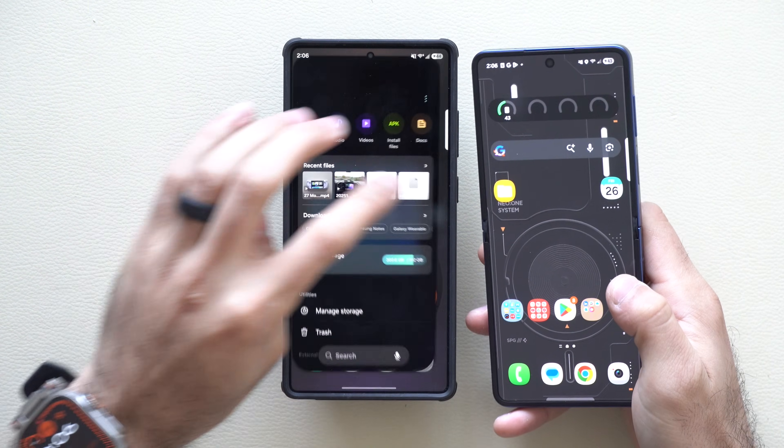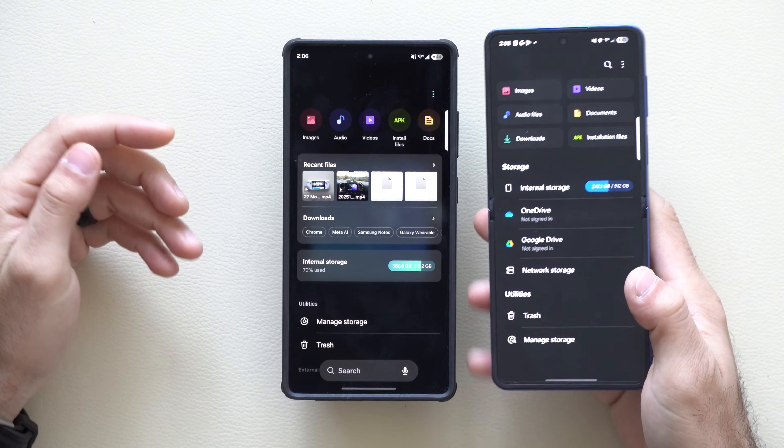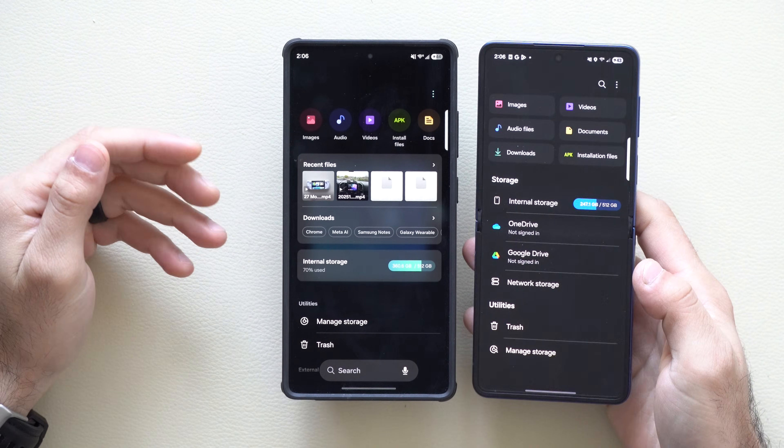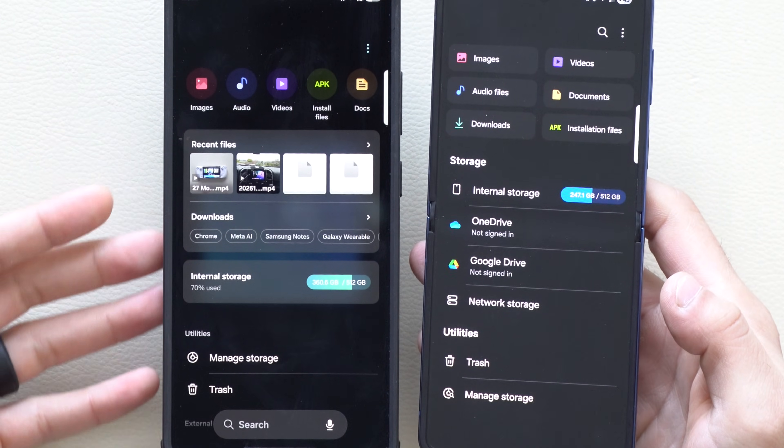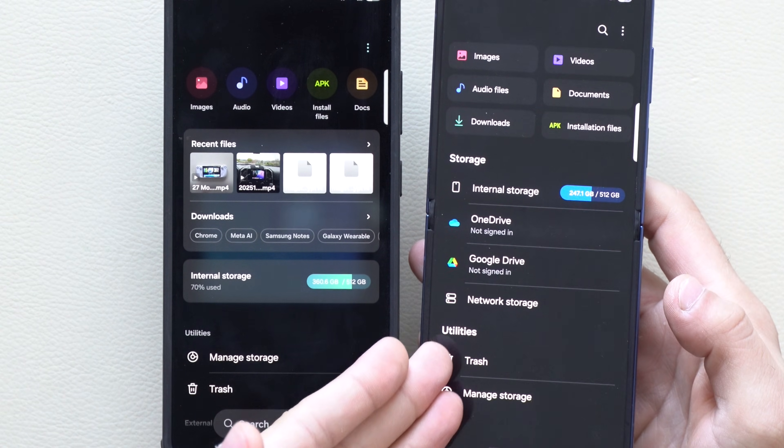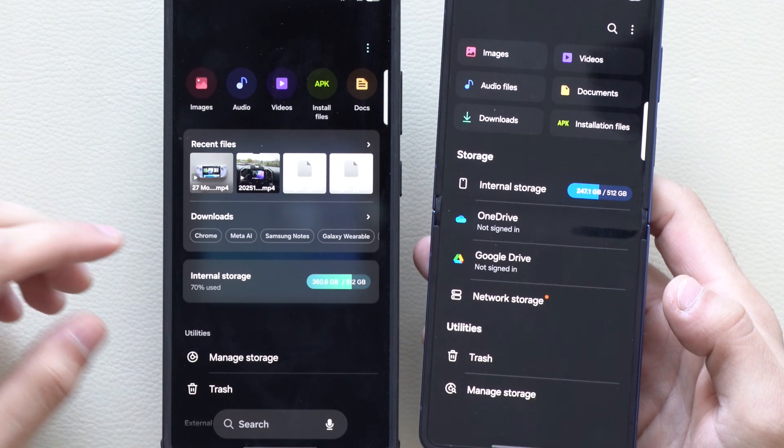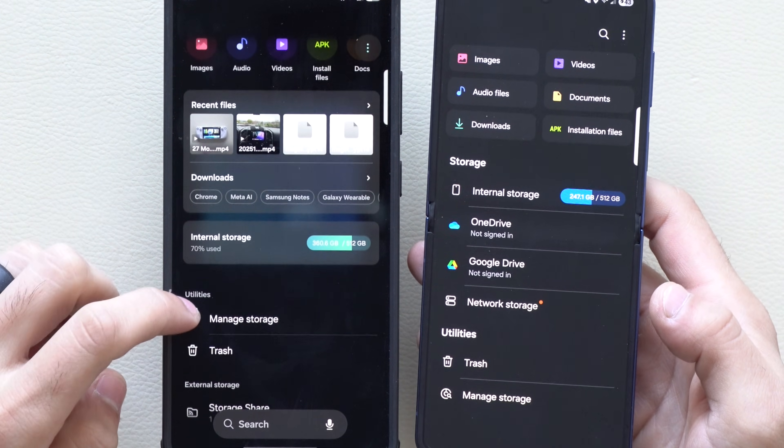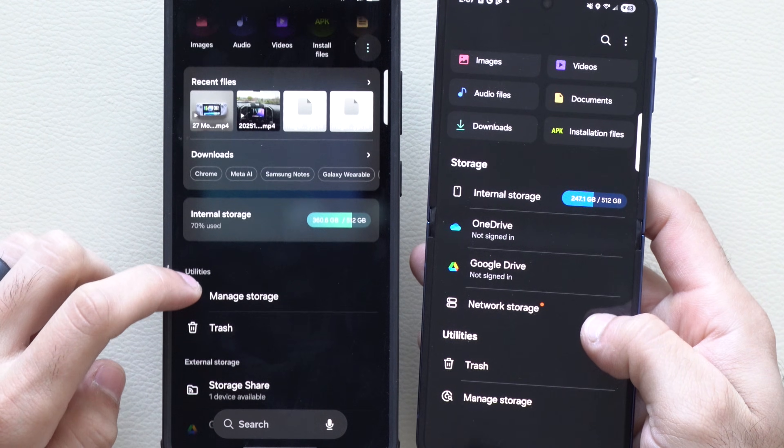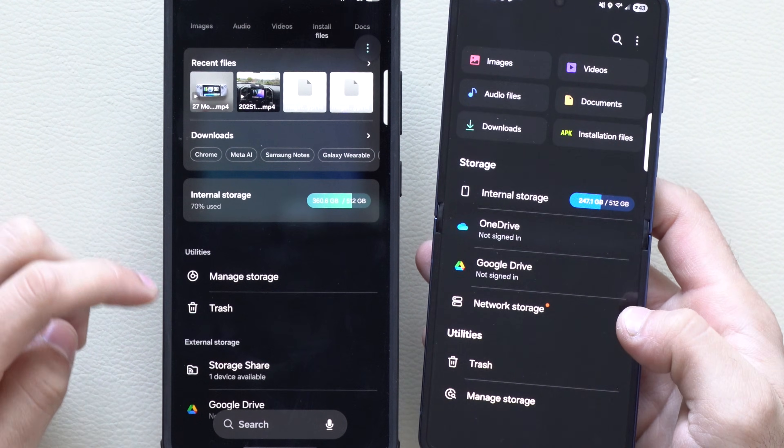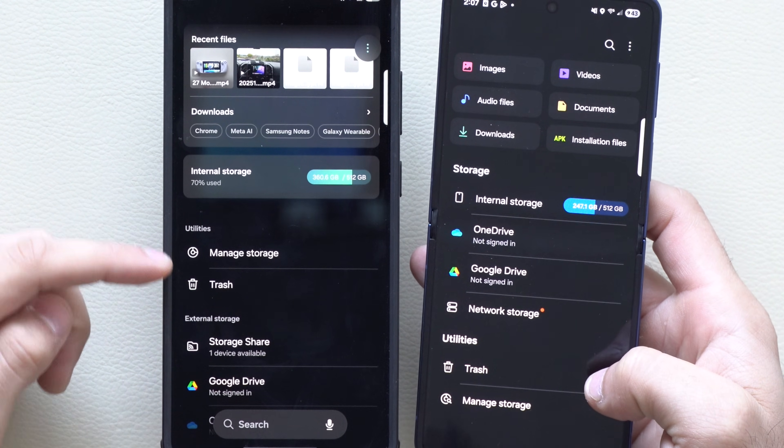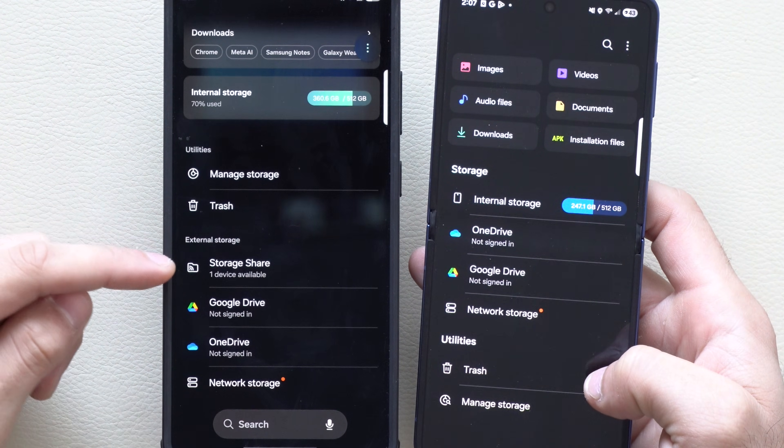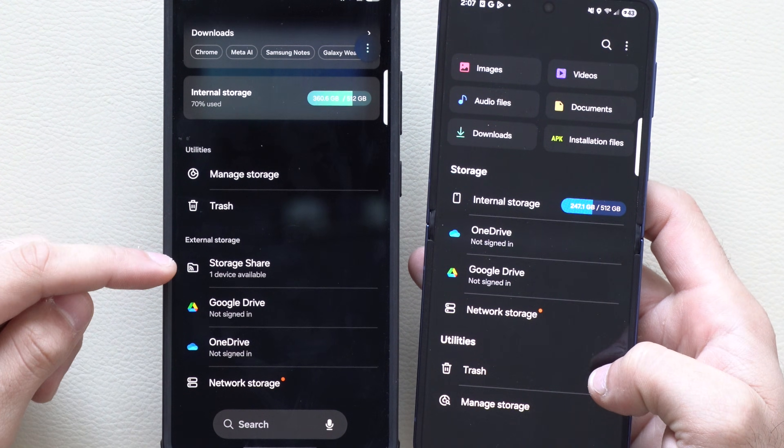The file app also received a new update. The UI has been slightly tweaked—previously it used to look like this, but there's now a new tool on the bottom which lets you manage your storage and now you have storage share.